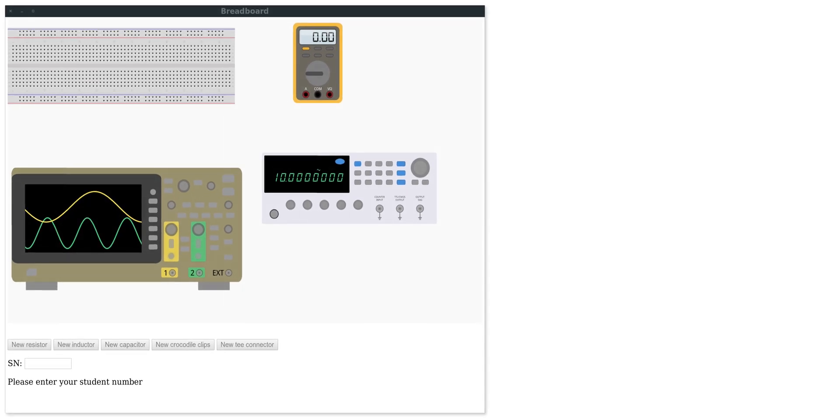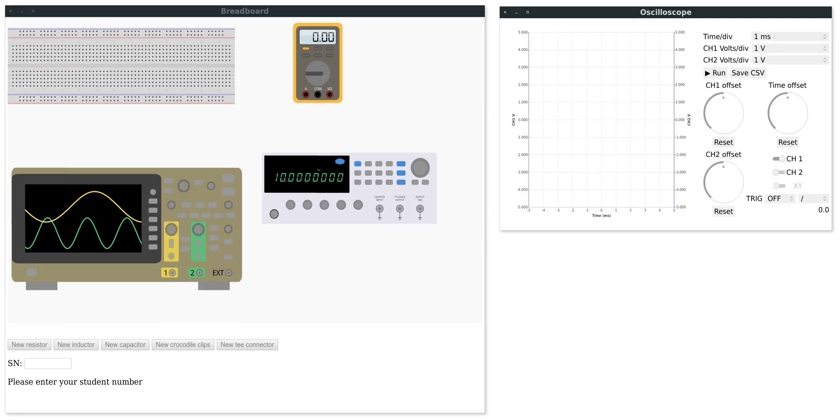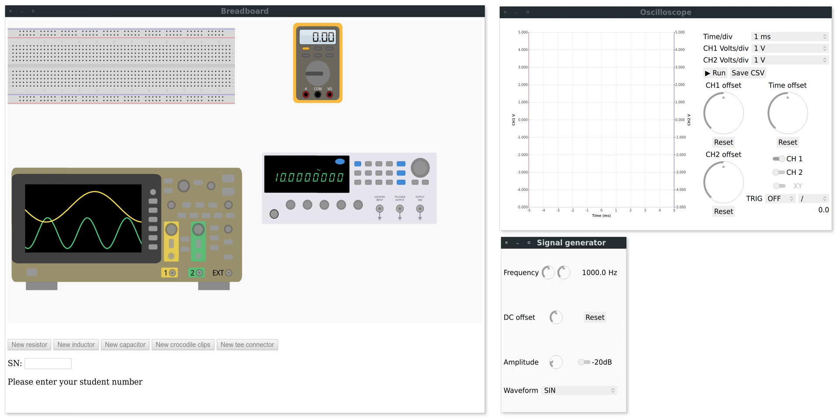The second is the breadboard simulator itself which comes with four windows. The first is the virtual breadboard, the second is a virtual oscilloscope and there's also a signal generator and a multimeter screen.